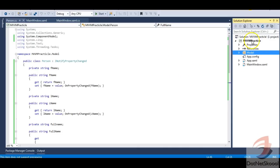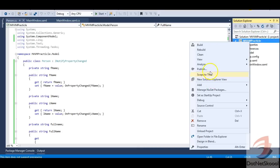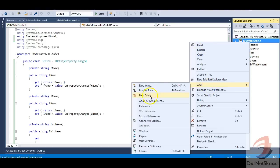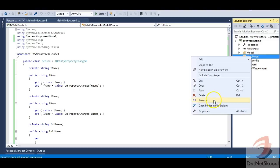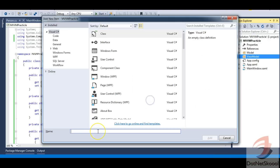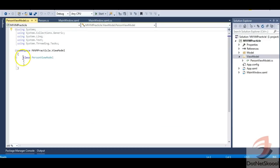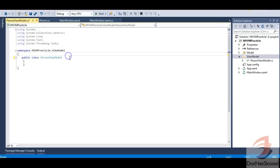Now let's add the ViewModel. I'll add a folder called 'ViewModel' and create a class inside it. By naming convention, since we have a Person class, the view model should be named PersonViewModel. I'll add this class, make it public, and implement INotifyPropertyChanged again.